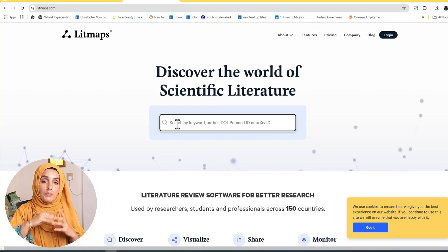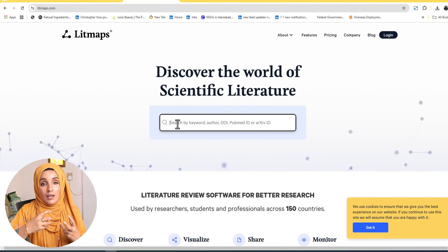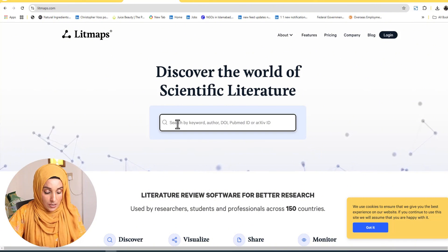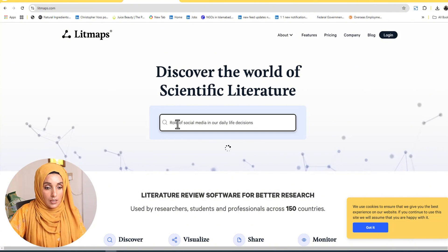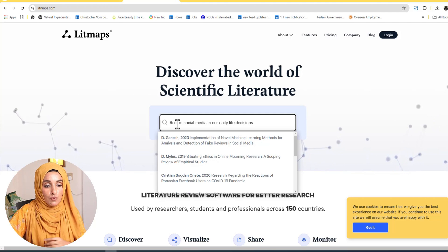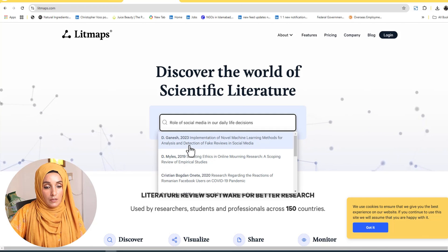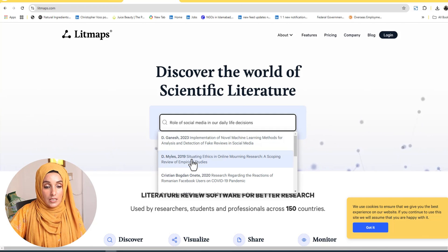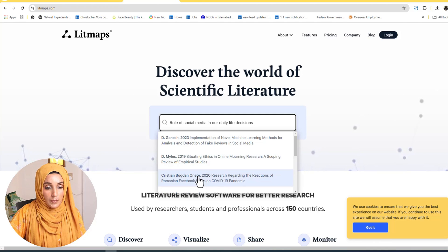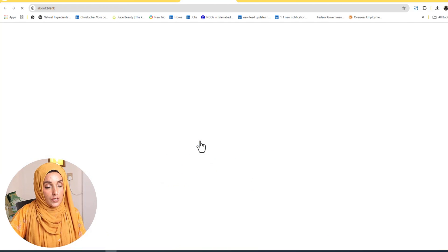The second tool that helps you build a literature map and find potential areas to pursue for further studies is Litmap. You just type your query — for example, 'Implementation of Novel Machine Learning Models, Fake Reviews on Social Media' — the same search as in Connected Papers. Then we select that specific research paper again as a seed paper.